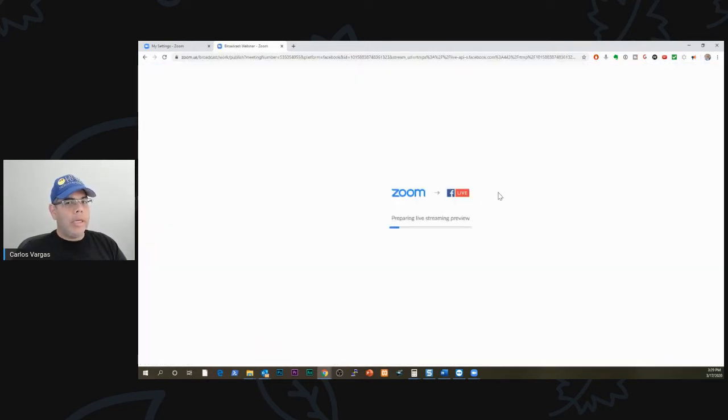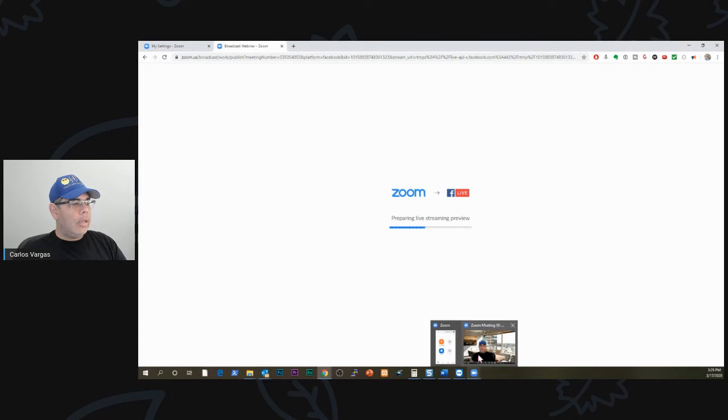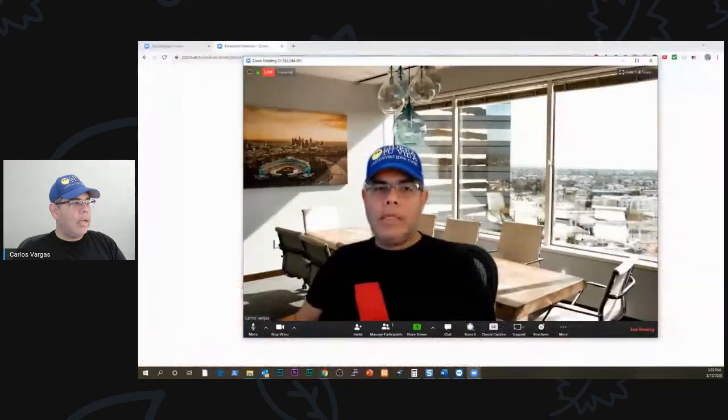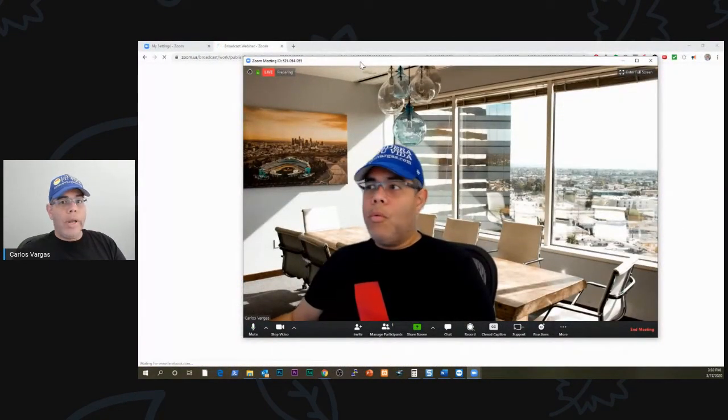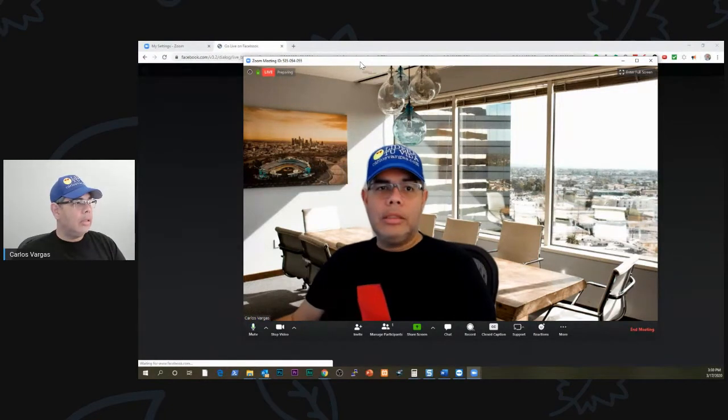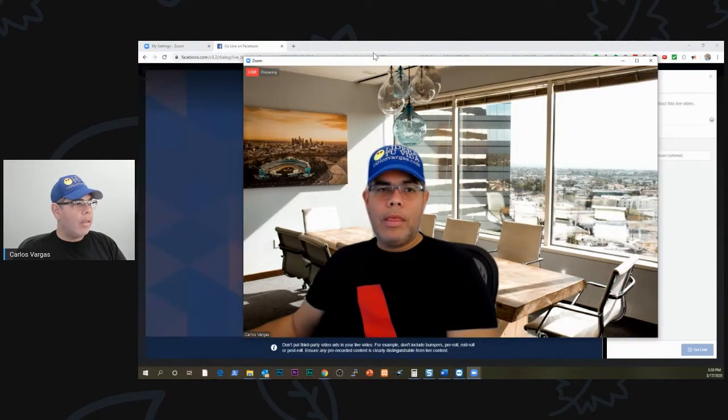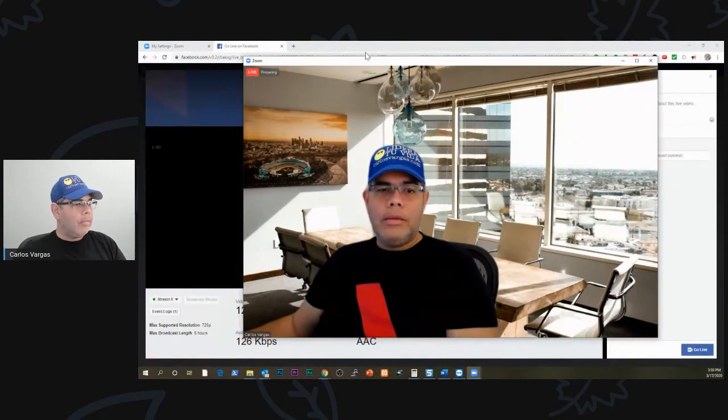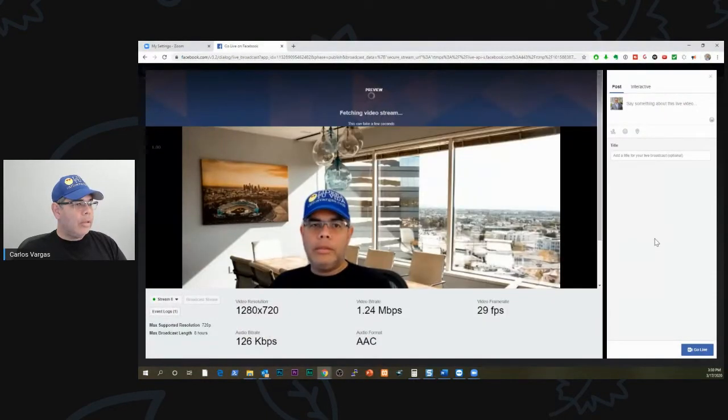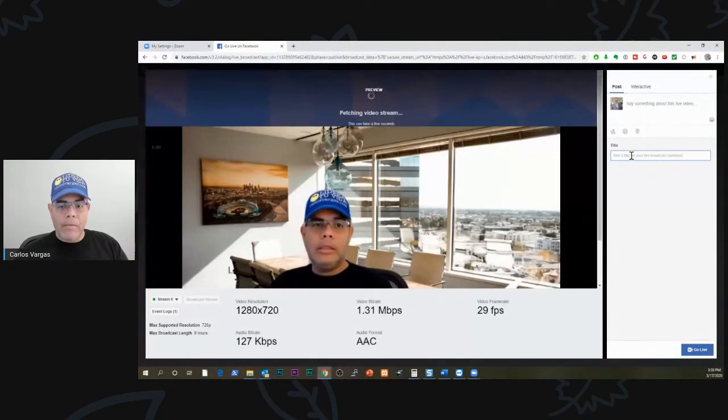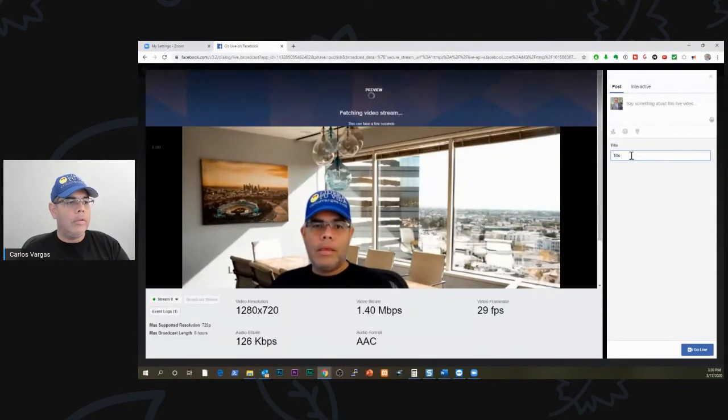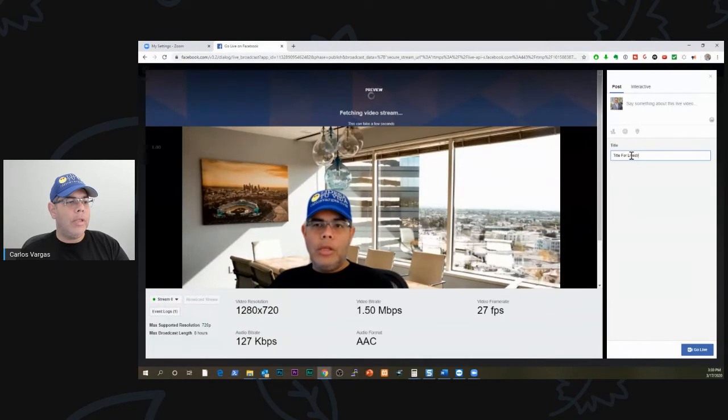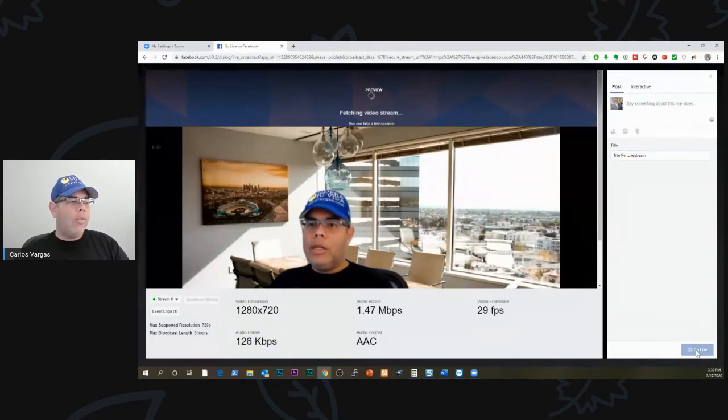You're going to prepare everything. You can see on your client that it says preparing. When it switches to be ready, you get this page. All you have to do is put your title for your live stream, so title for live stream, and click Go.